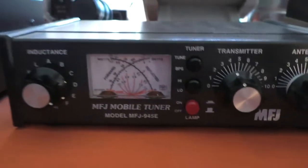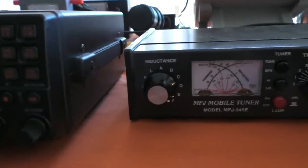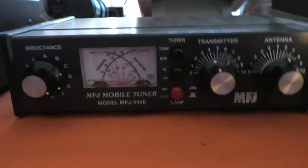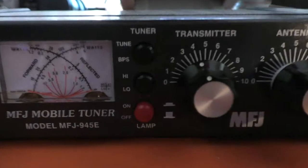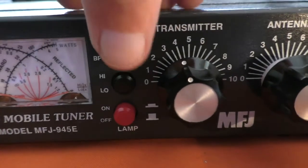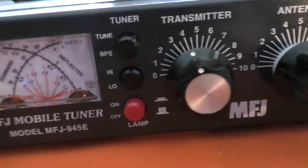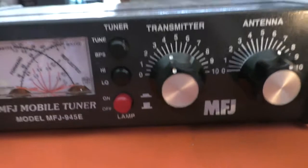Okay, let's have a look at the SWR when I take the tuner out of line. I can do that just by flicking the bypass button. So now the tuner's not in line.